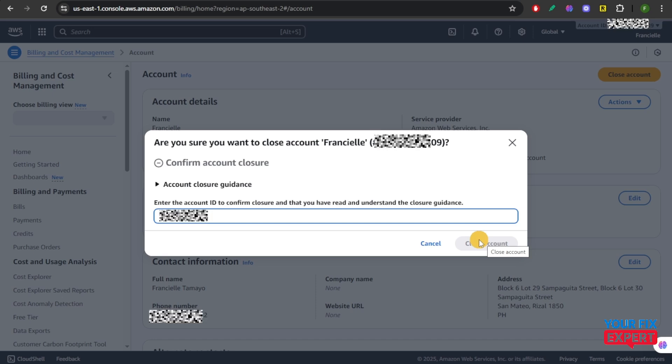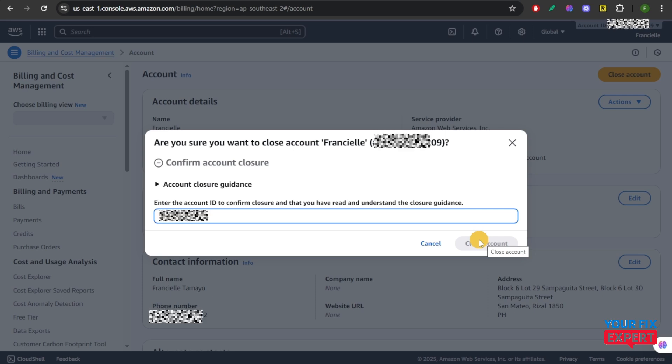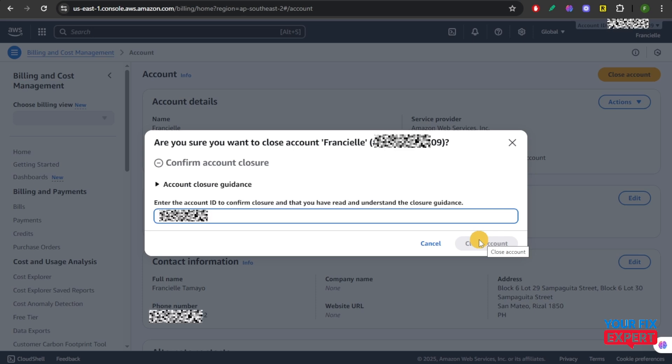And that's it. That is how you permanently delete your AWS account. If you found this video helpful, please don't forget to like the video and subscribe to the channel for more.